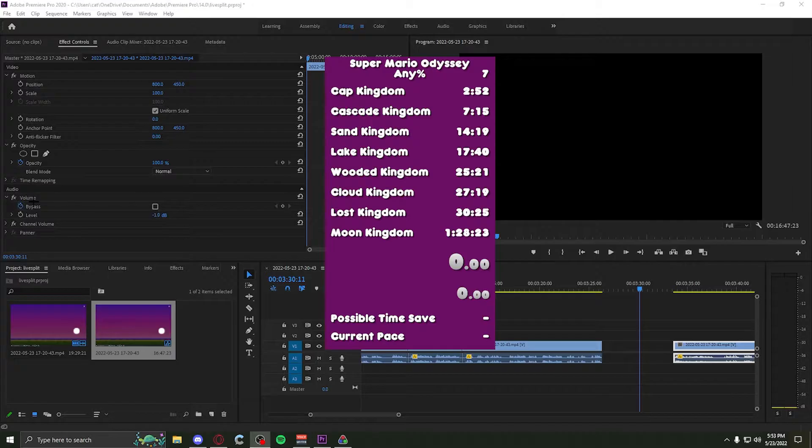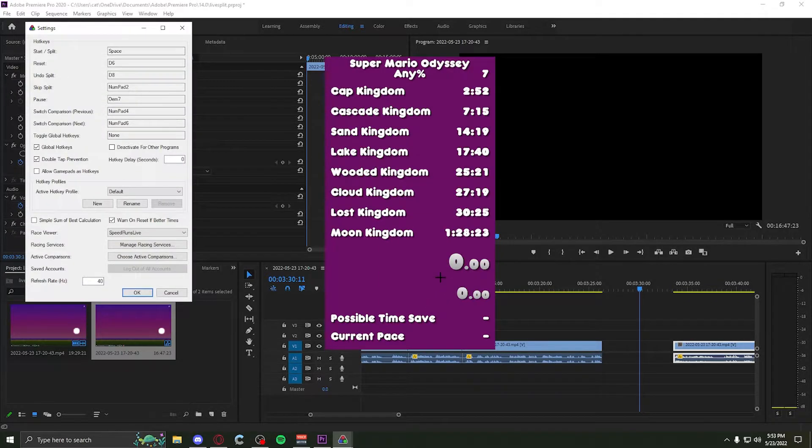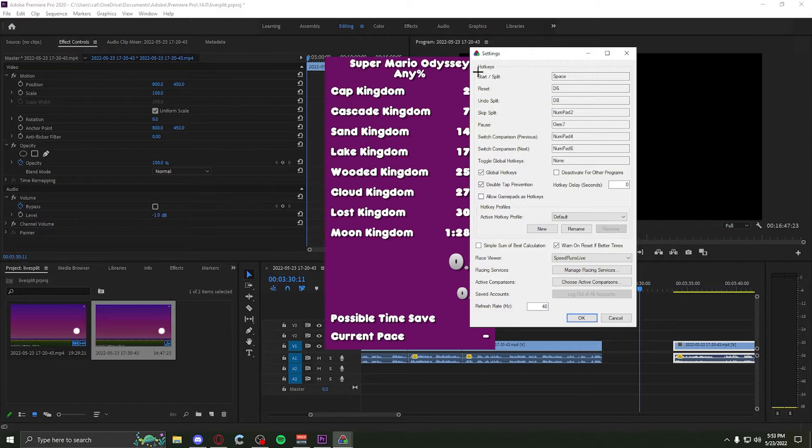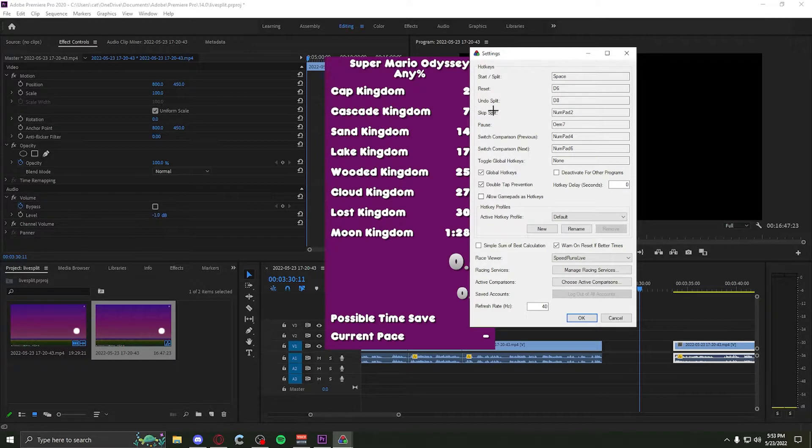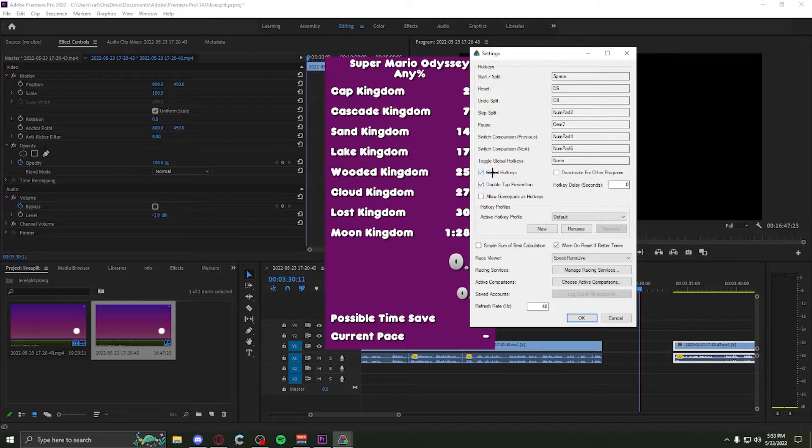Sorry to interrupt, but while editing, I noticed I didn't go over the settings page. Right now, we have your hotkeys, start, split, redo, undo, all the stuff right here. One thing that you want to have turned on is global hotkeys. This allows you to be inside your game and still press the button and for it to split. That's all I had to say. Now back to the video.